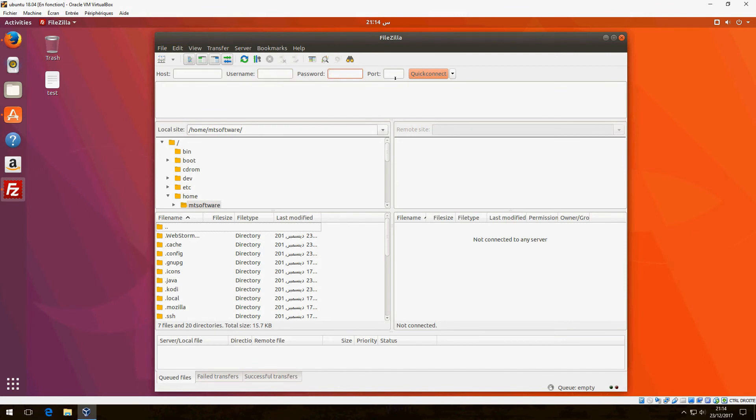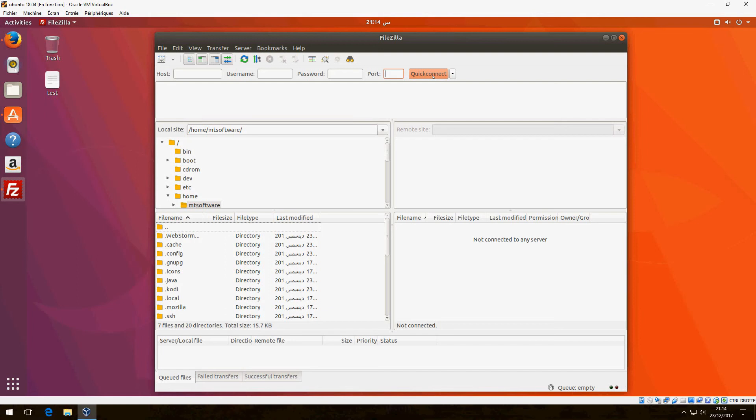After entering the connection details, click on Connect. I don't have another machine to connect to, so I can't demonstrate the connection action. I will do that in another tutorial.